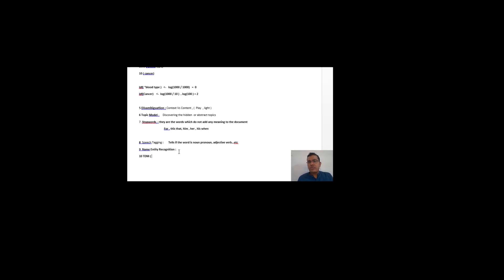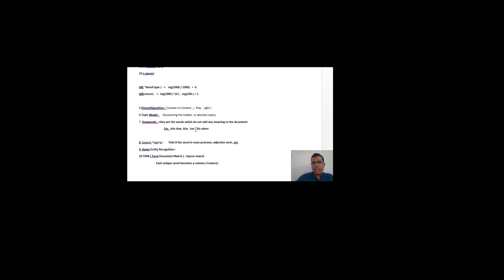The last term is TDM — term document matrix. TDM is very important because whenever we create a model in NLP, we always create a TDM. The term document matrix is basically a sparse matrix where each unique word becomes a column, or in other words, a feature. I have created an Excel sheet to explain TDM. I have five sentences — imagine each sentence as a document. In real life these documents can be thousands of lines long, but our aim is to understand how TDM works.